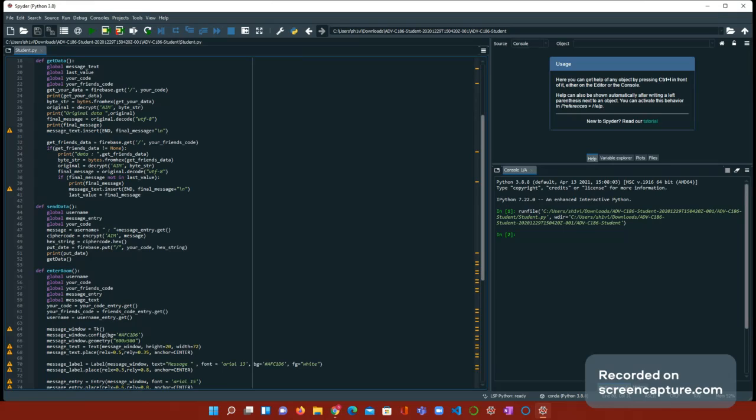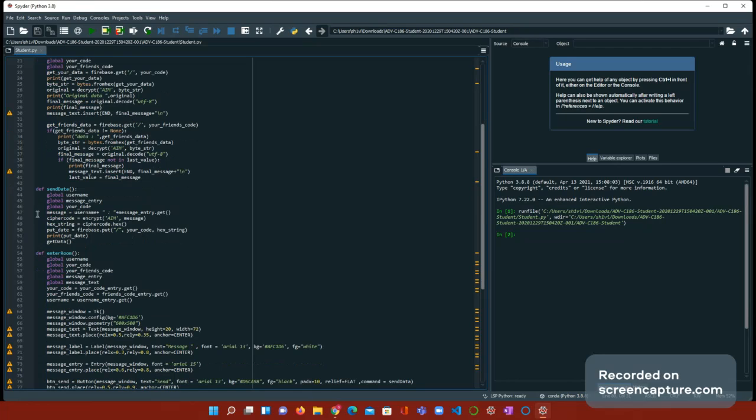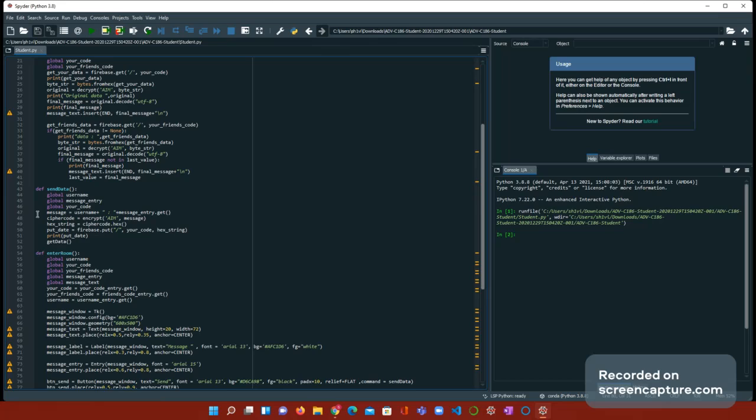Next, we need message equals username plus colon, so you know there's colon so it can tell who it's from, and then the message, which is literally why there's a message entry dot get at the end. Next, here's a new line: cipher code. That's to encrypt our message. And the hex, the next line is also needed to encrypt the message too. hex underscore string equals cipher code dot hex. Put data equals firebase dot put slash your code hex string. So first, you have to put your code hex string.